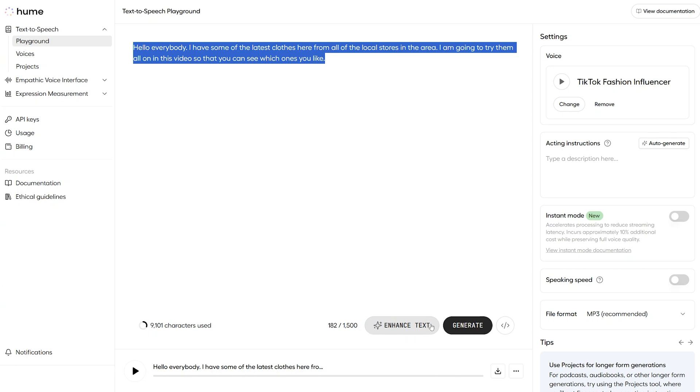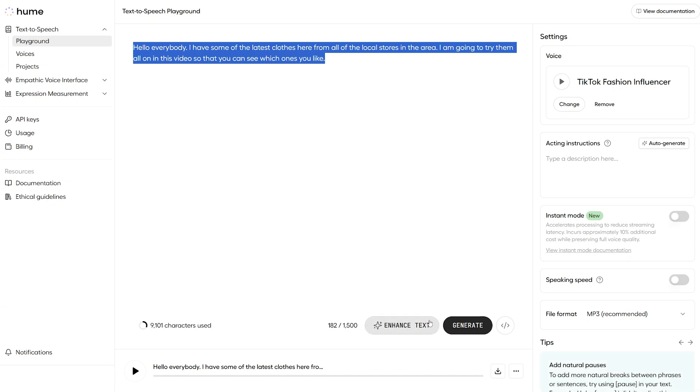What this feature does is it recognizes which character you've chosen, like which voice you've chosen. And it will convert anything you type into a more naturally sounding script that's more authentic to the chosen character.